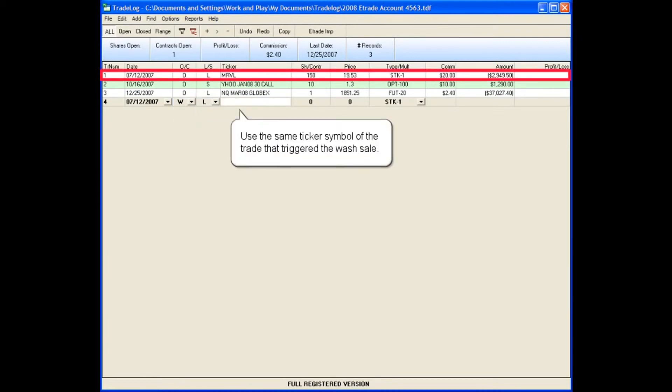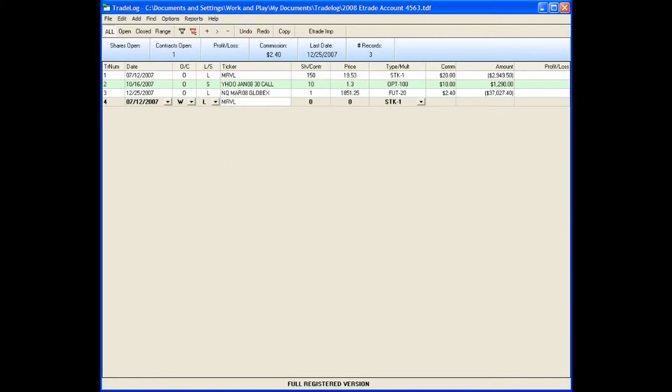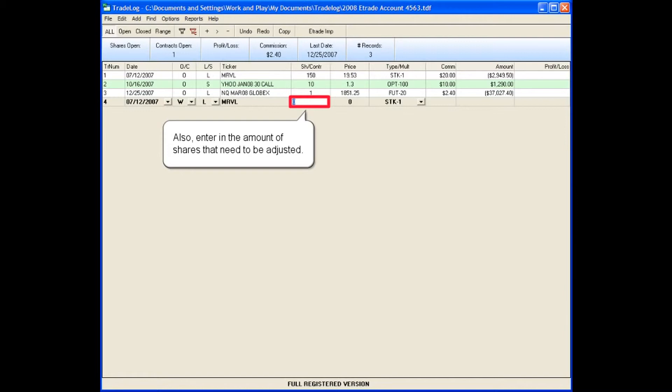Use the same ticker symbol of the trade that triggered the wash sale. Also, enter in the amount of shares that need to be adjusted.